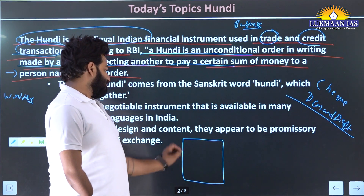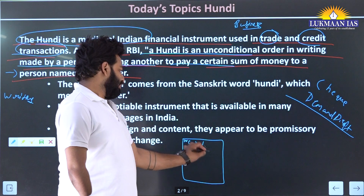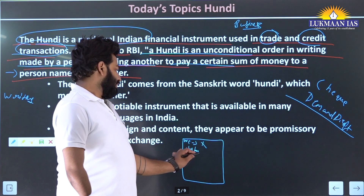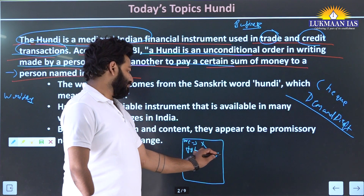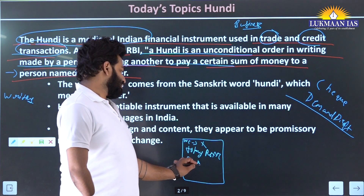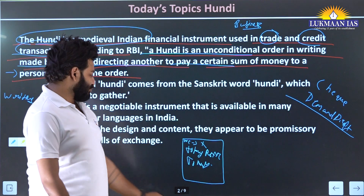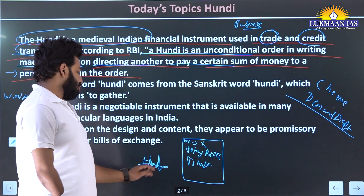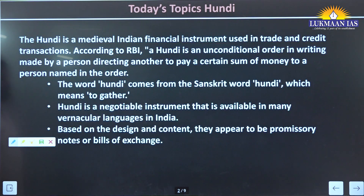For example: I am directing you, Mr. X, to pay rupees XYZ to Mr. Y. This written instrument was called a Hundi.